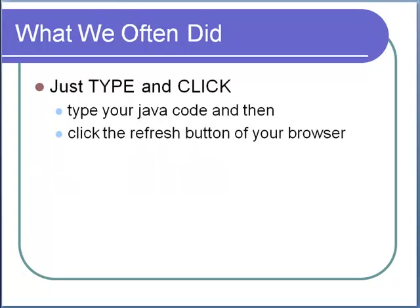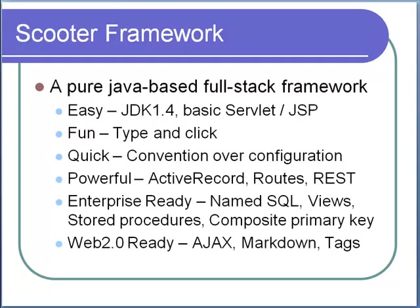Most of the time, we just simply typed the code and then refreshed the browser. This is all done with Scooter, a pure Java based full stack framework.